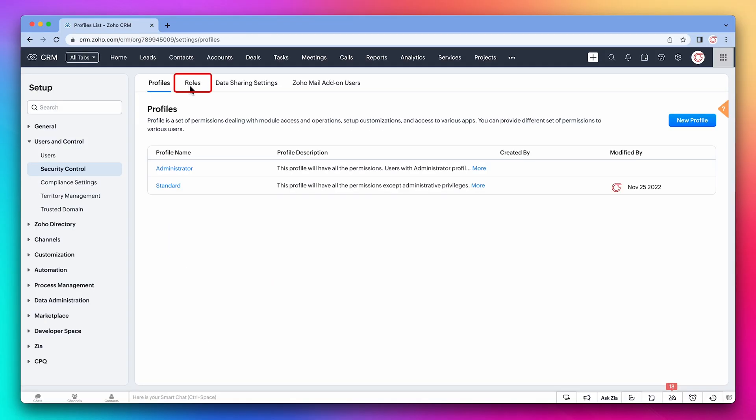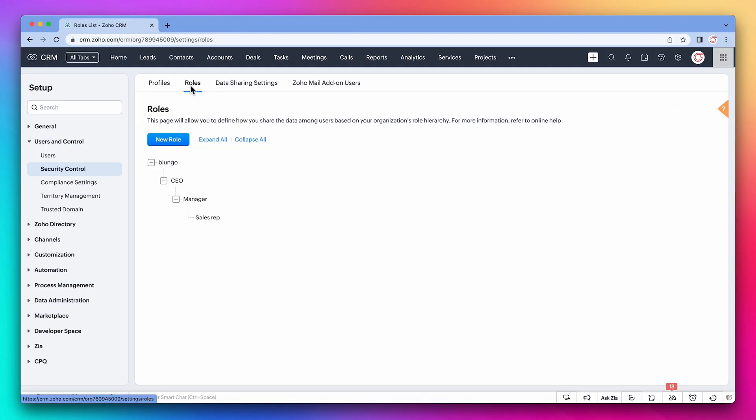Roles determine what data a user can see. It's based on hierarchy. By default, a manager will be able to see records that sales reps own, but not the other way around. You can also configure data sharing in a more granular way in the data sharing settings tab.